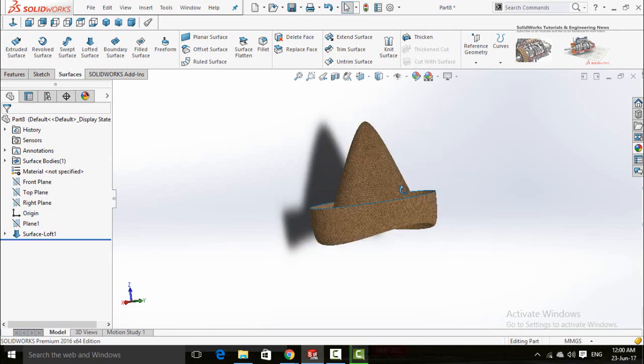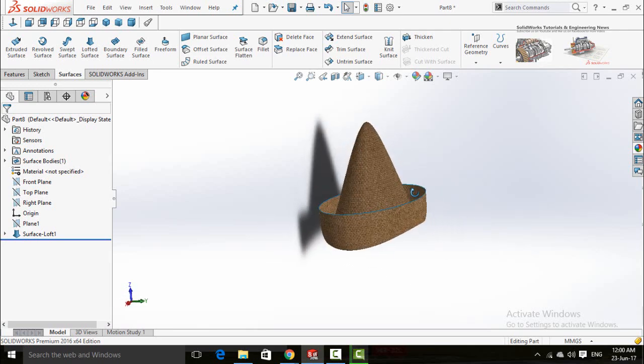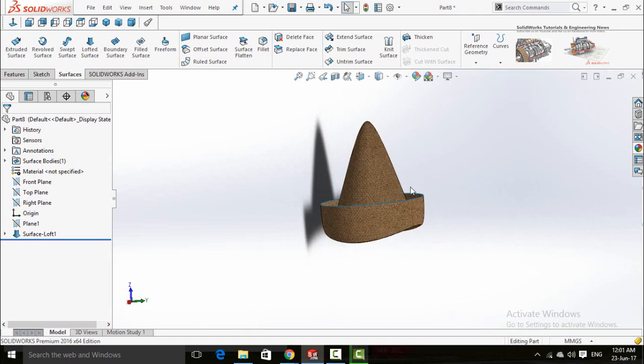Assalamualaikum friends, in this video I am going to show you how to make a cap like this in SolidWorks.